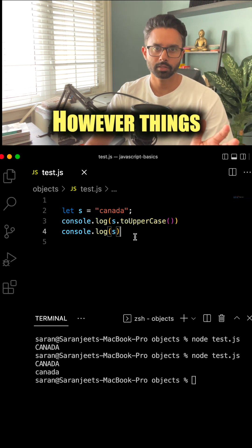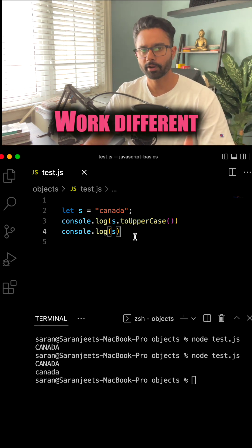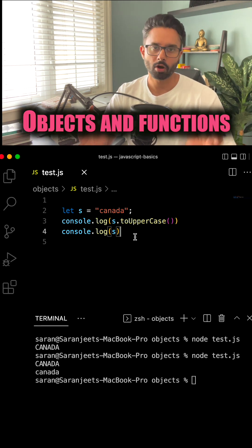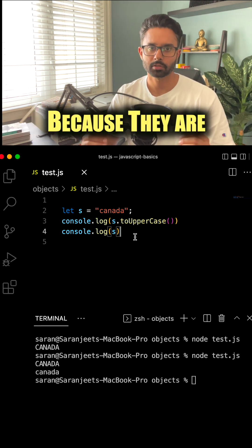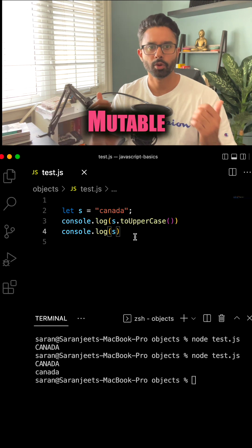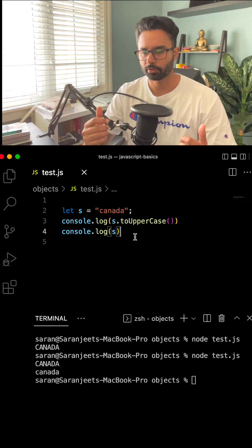However, things work differently in the case of objects and functions because they are mutable. Let's see an example for that as well.